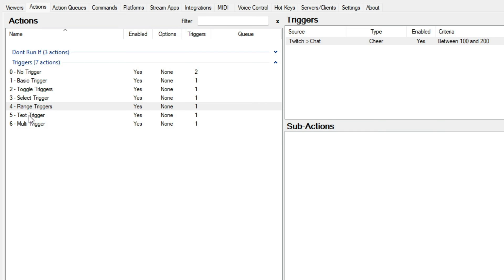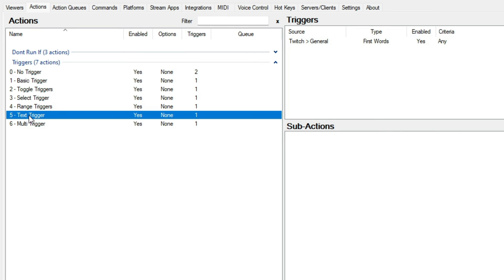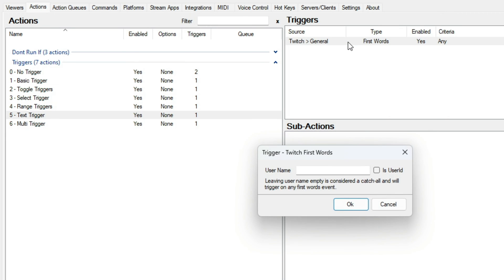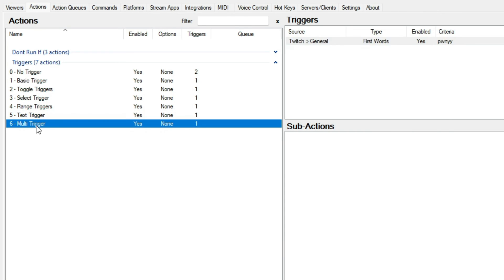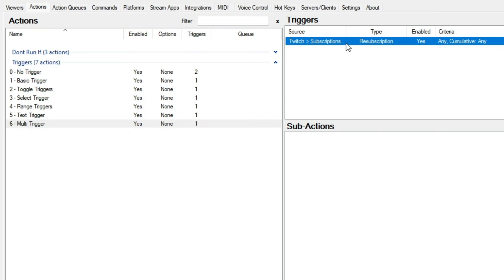The final type is text. These triggers have a text box for you to enter a value in if you wish to help specify the configuration. Leaving it blank will cause it to be an any trigger. The first words trigger would be an example of this. It's also worth noting that triggers could include one or more of these types.